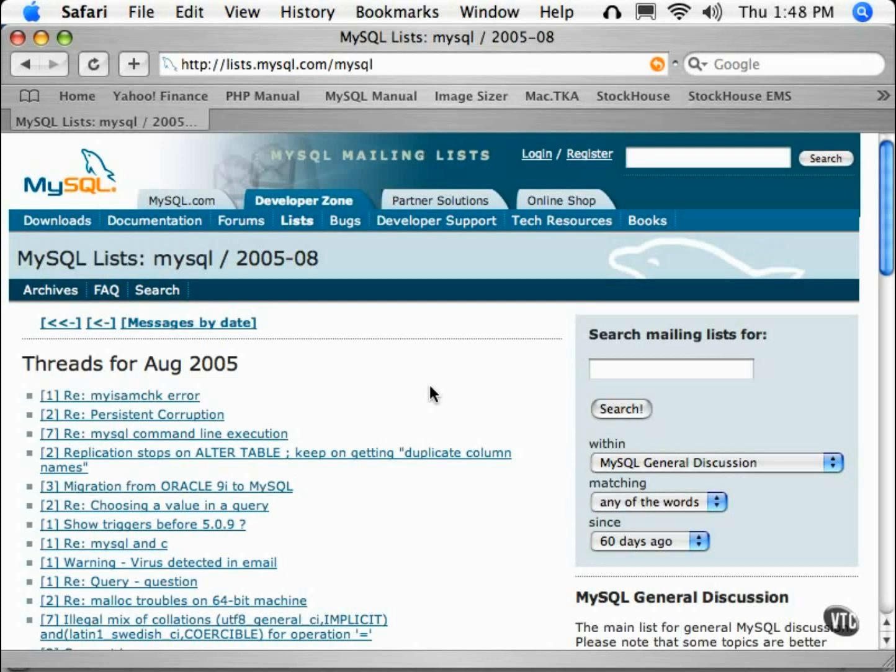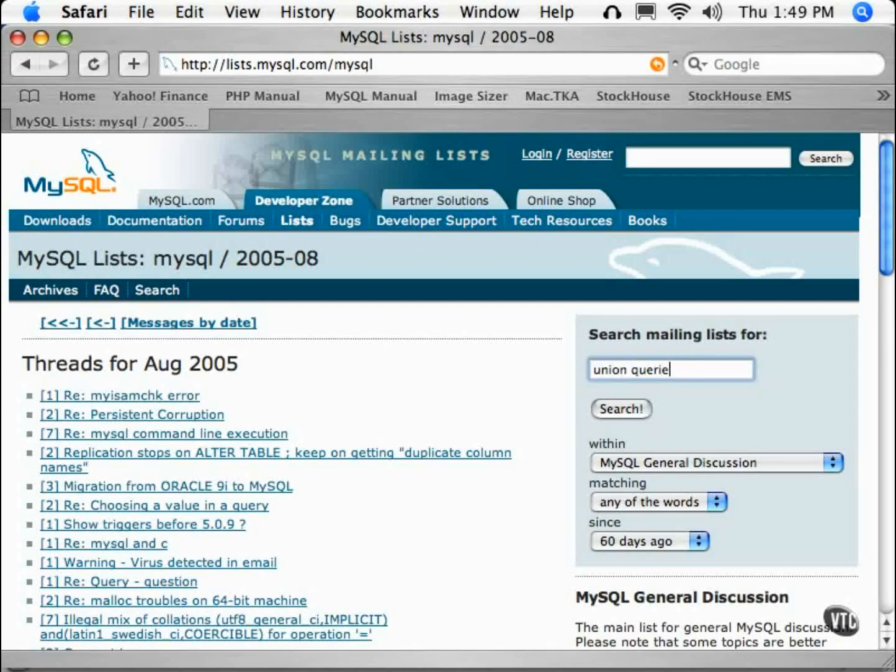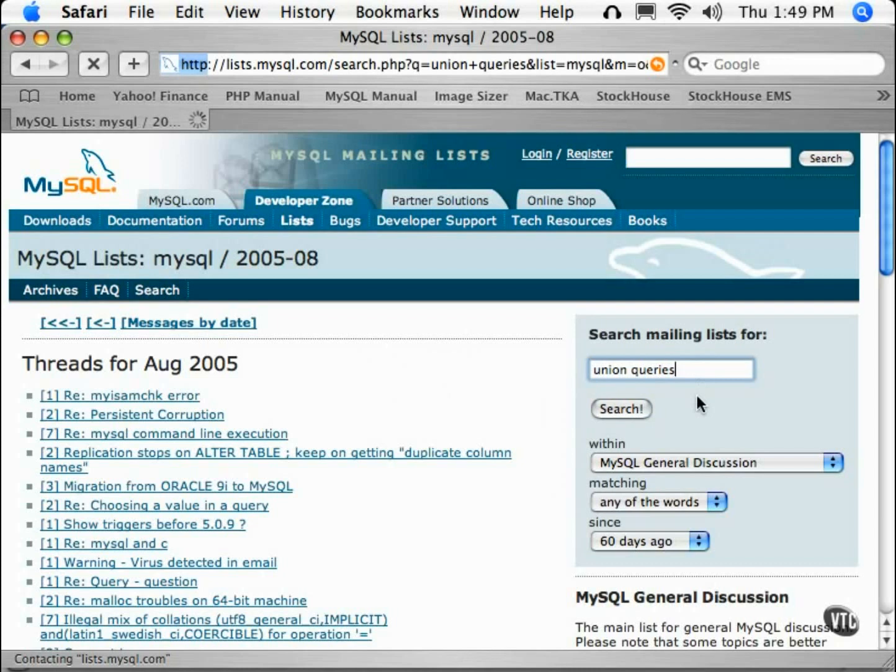However, before you post your question to the list, chances are it has been asked before. So you should first check the archives and search for the major terms in your question. Chances are that questions have been asked and answered before.